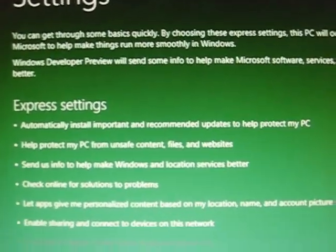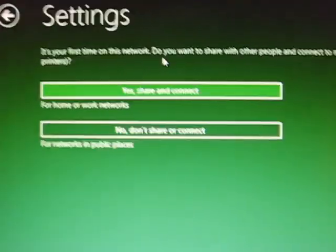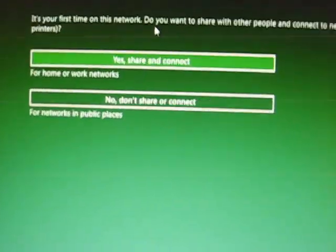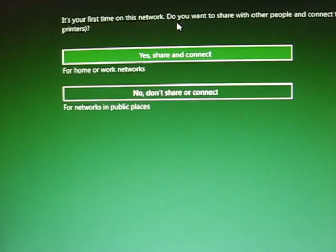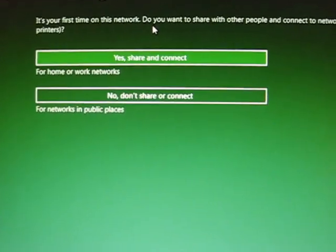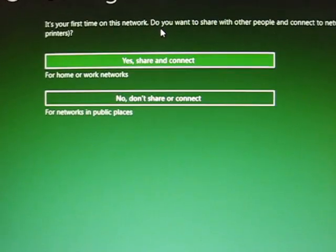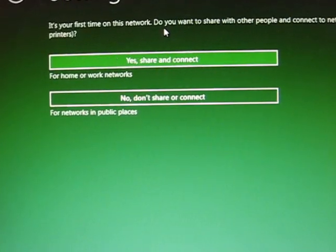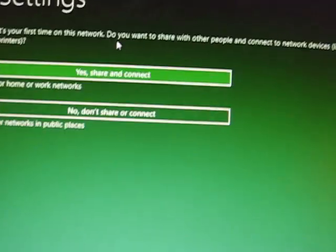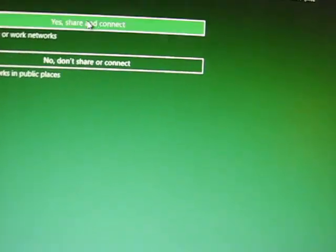If you choose express settings, you're going to be done very fast. I'm going to go customize. Essentially, the questions are very straightforward. You connect your stuff to the network if you have a network.